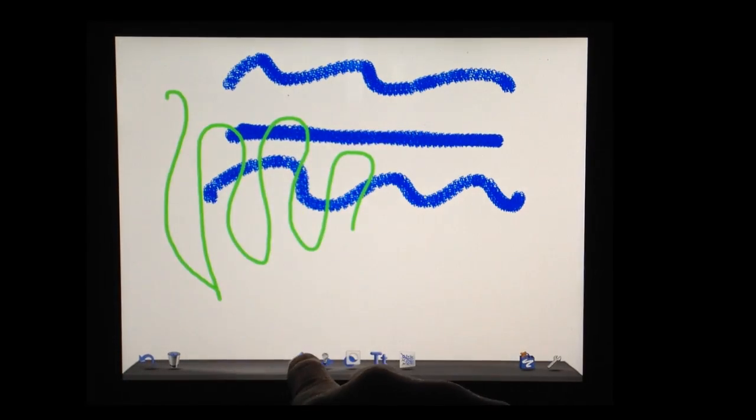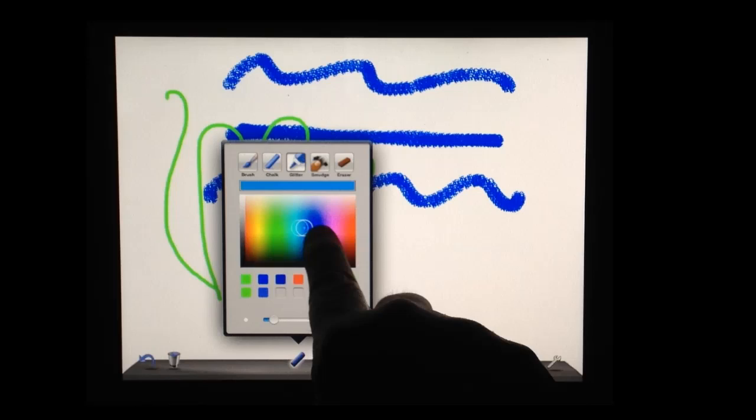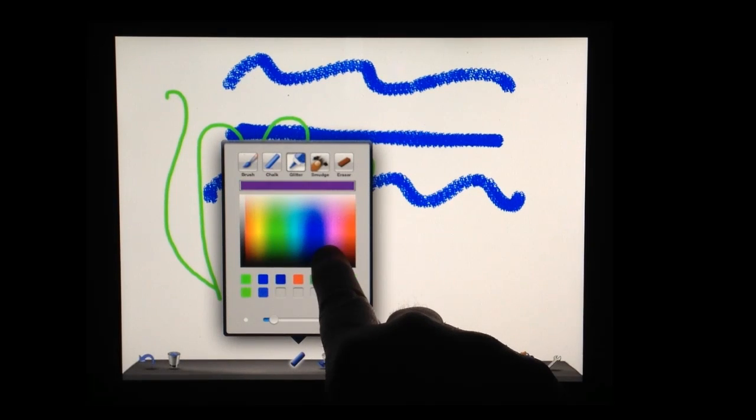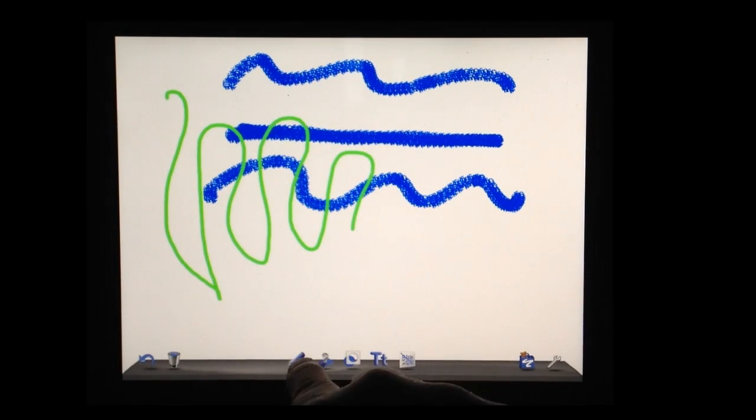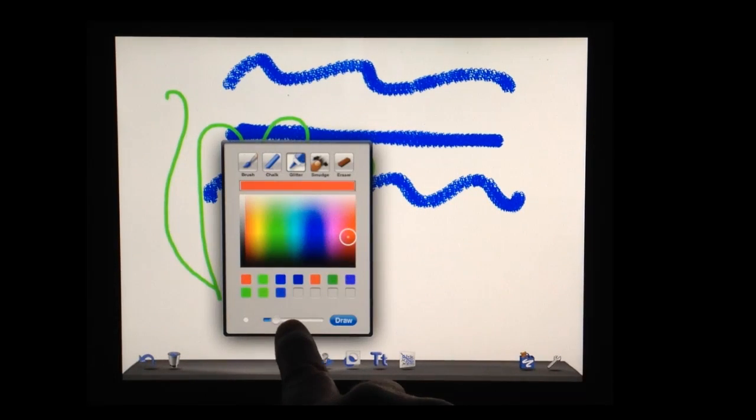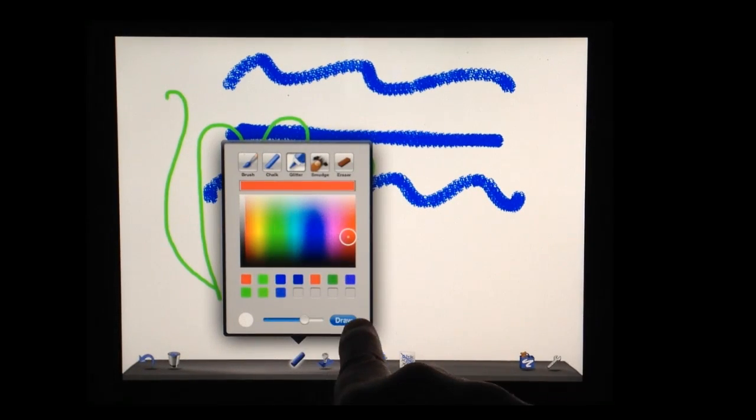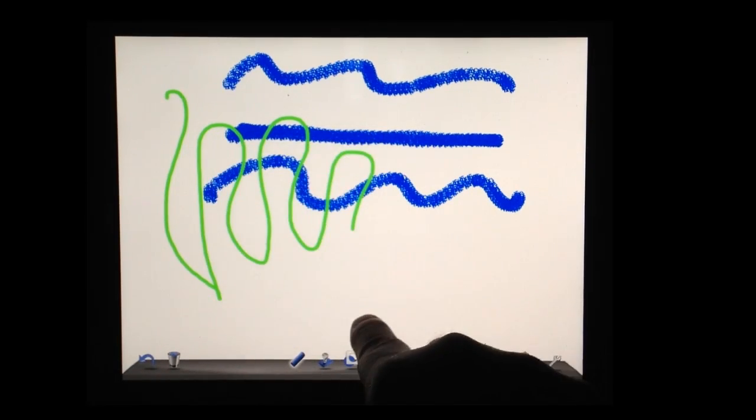Let's go to glitter. Let's try a different color. Let's try a different width. And draw again.